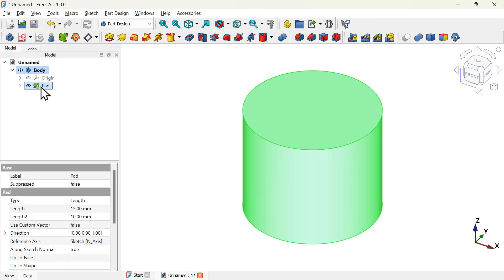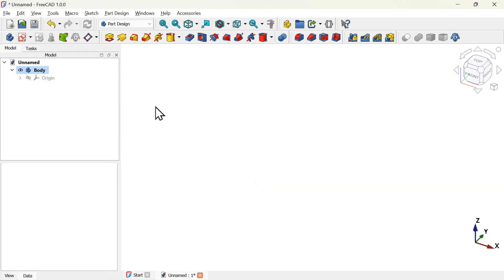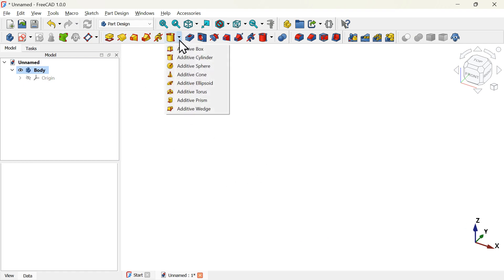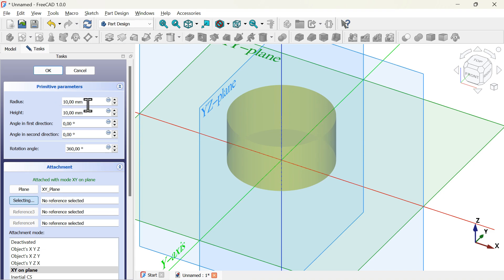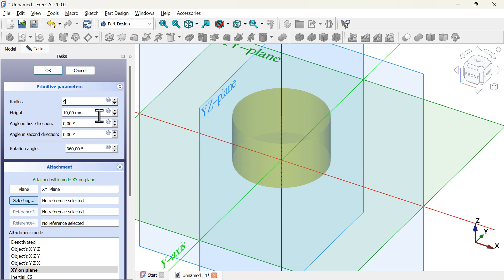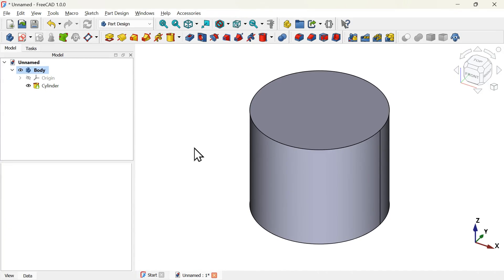Now if we want to use another way, we have to select this pad operation and delete it, and also the sketch — select and delete. To create the cylinder we can use the additive cylinder tool available here in these tools. Just click on the arrow and select the additive cylinder option. Select the XY plane, then change the radius to 9 millimeters because we have a diameter of 18 millimeters, and the height must be 15 millimeters. Click OK and here we have this cylinder.